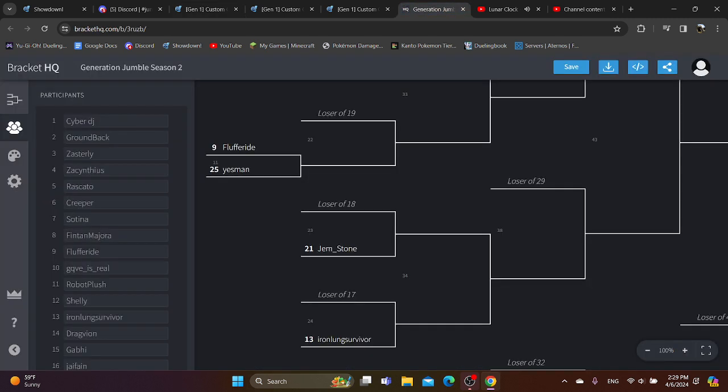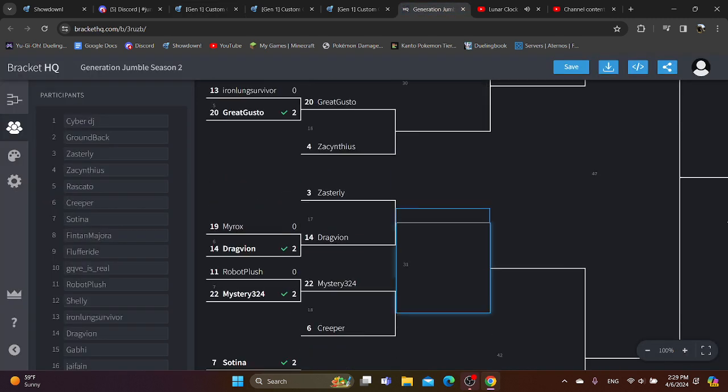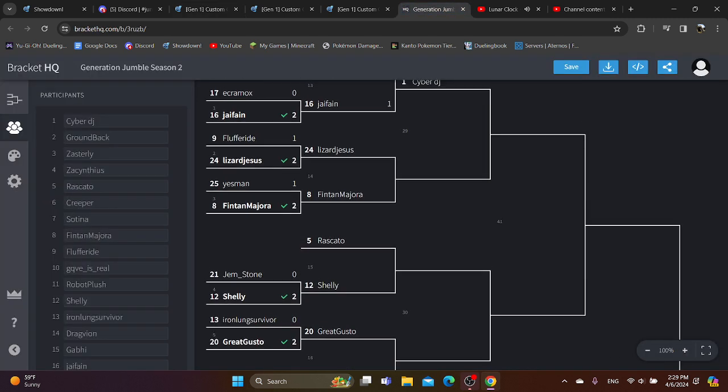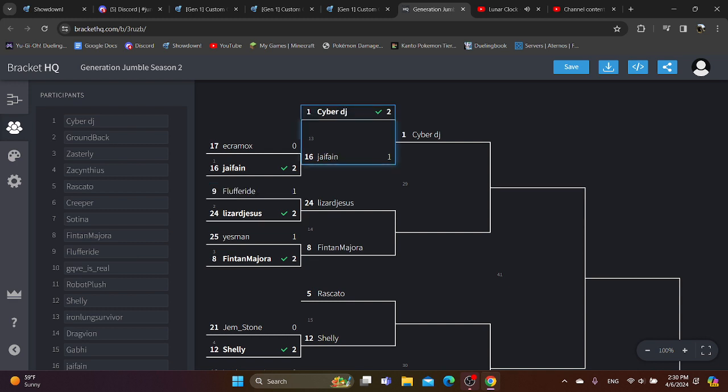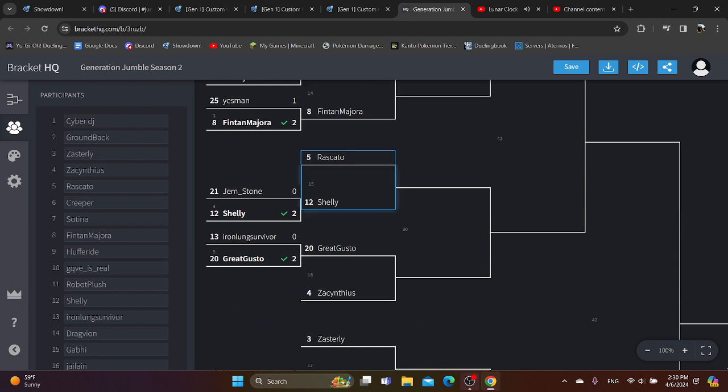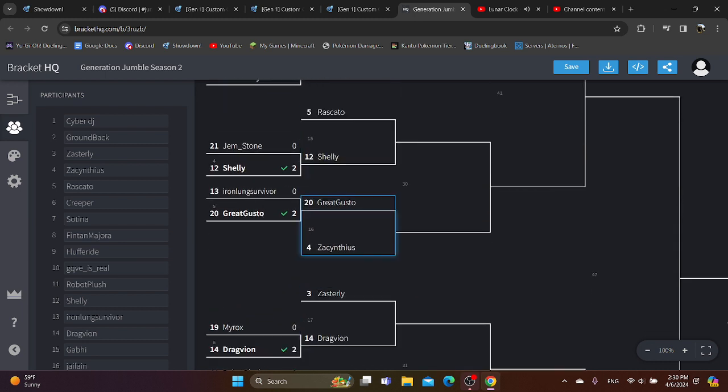So we just had Round 1 finish with Fluffery versus Wizard Jesus. Wizard Jesus just won. We also just had Cyber DJ versus Hyphane, Cyber DJ just won, and now we have Great Gusto versus Zac and Theus.